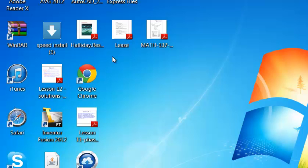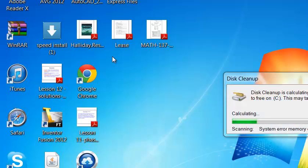You can already see my computer is slow. And this is Windows 7 by the way. Just wait for this to load.